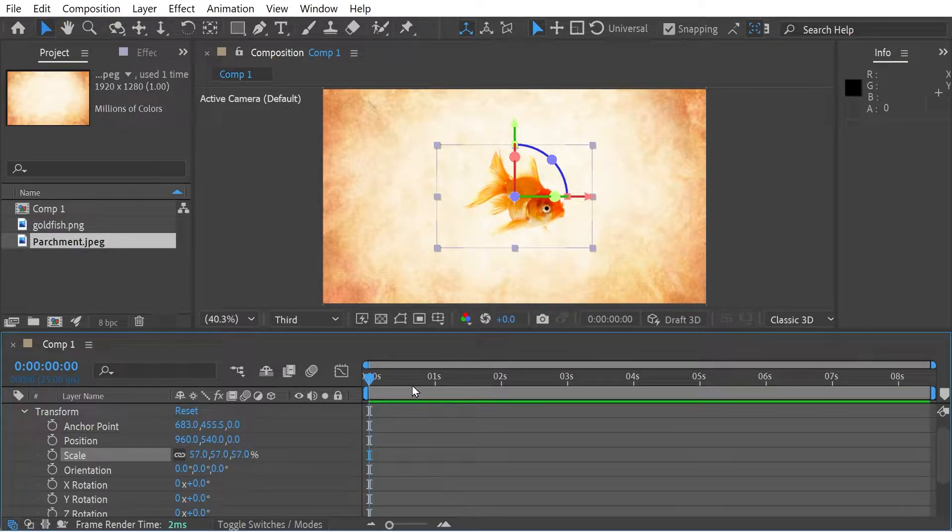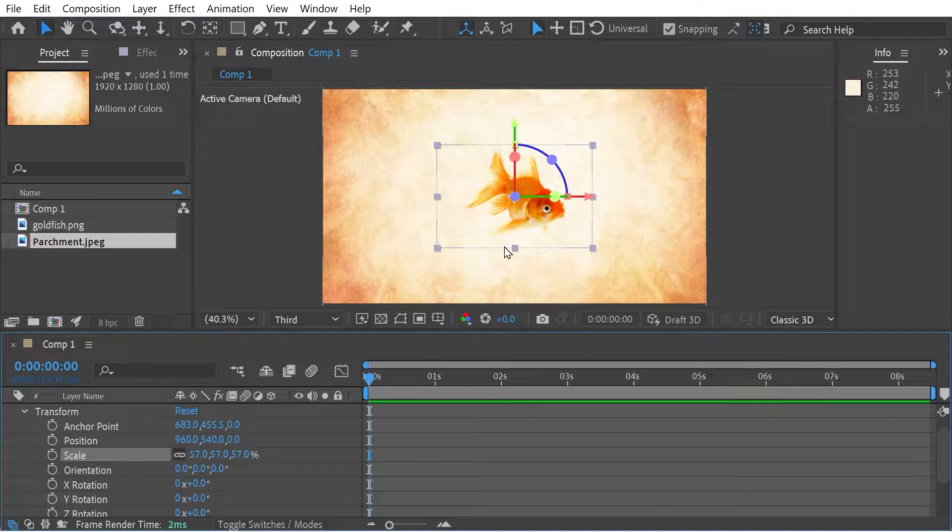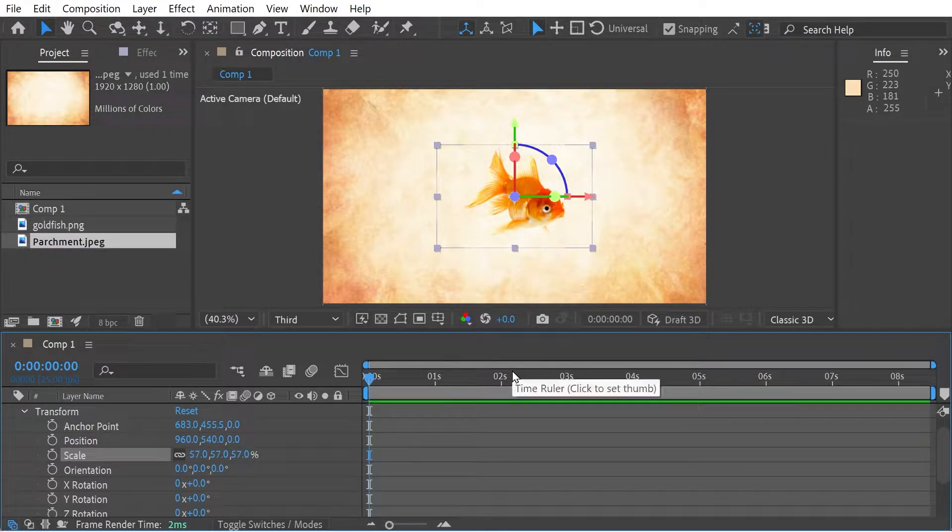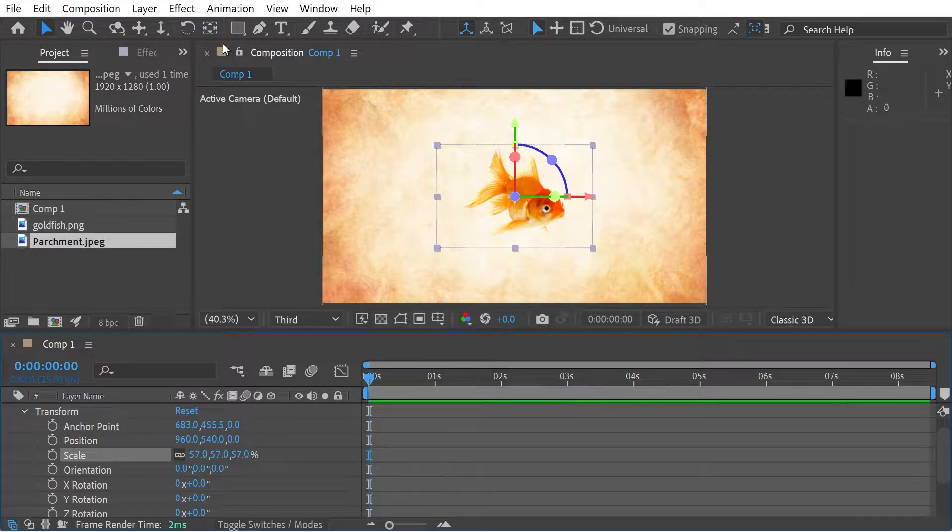Okay, so what I want it to do is I want it to rotate around and then go further and further away. And then we'll look at different ways to do the same thing.